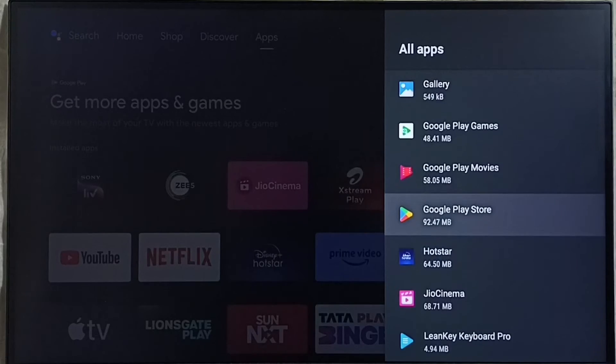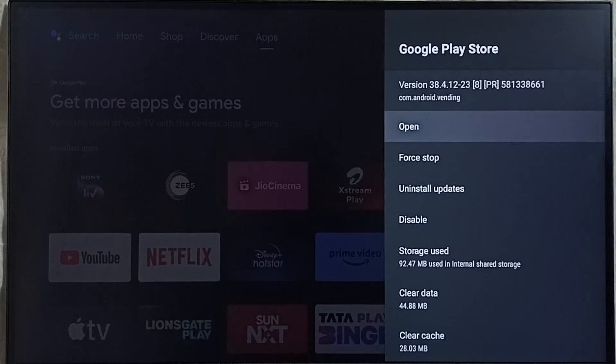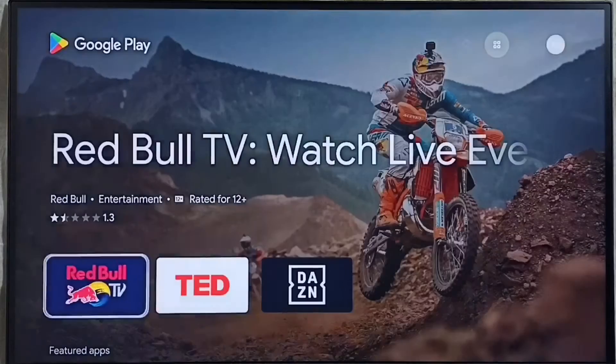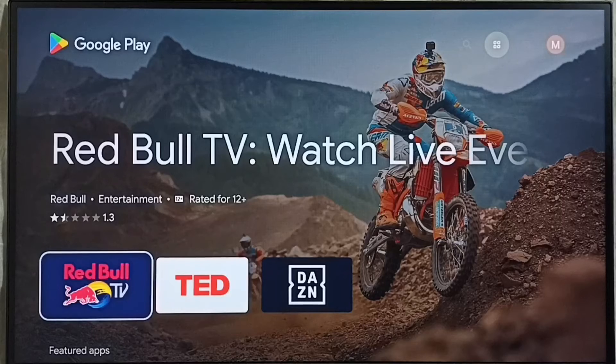Let me open Google Play Store here, select it. Then select open. This is the Google Play Store.